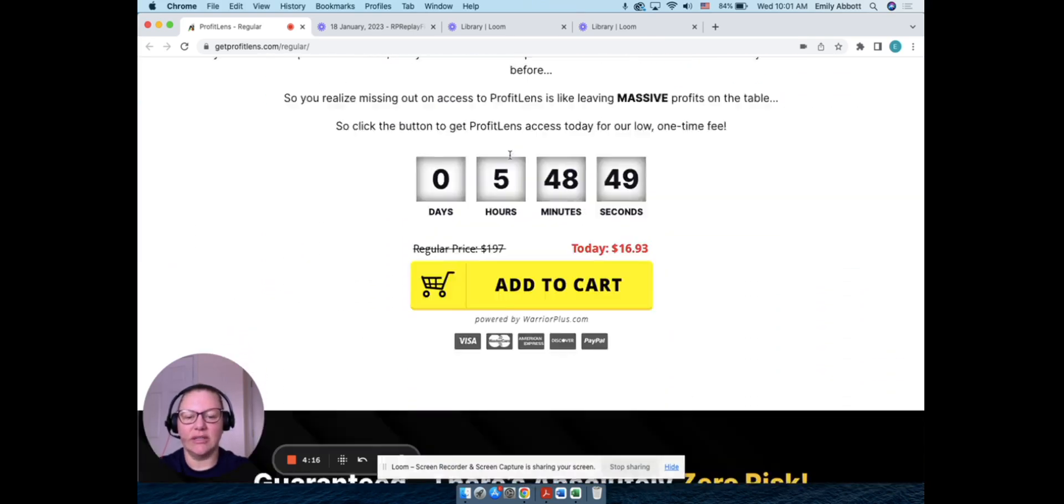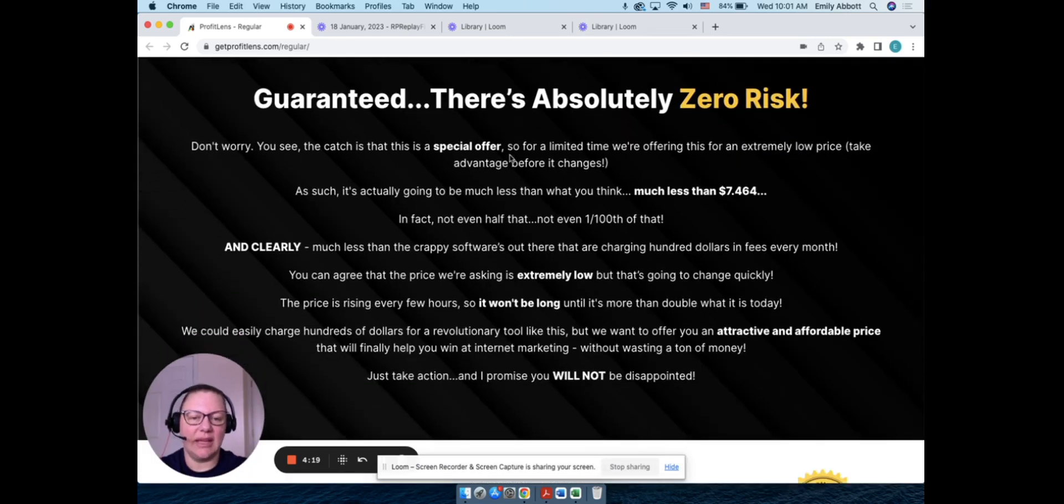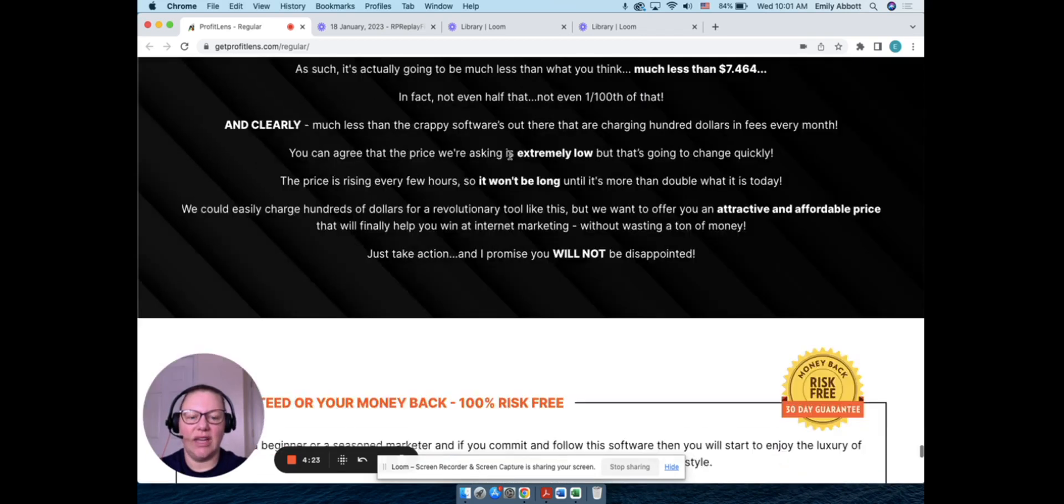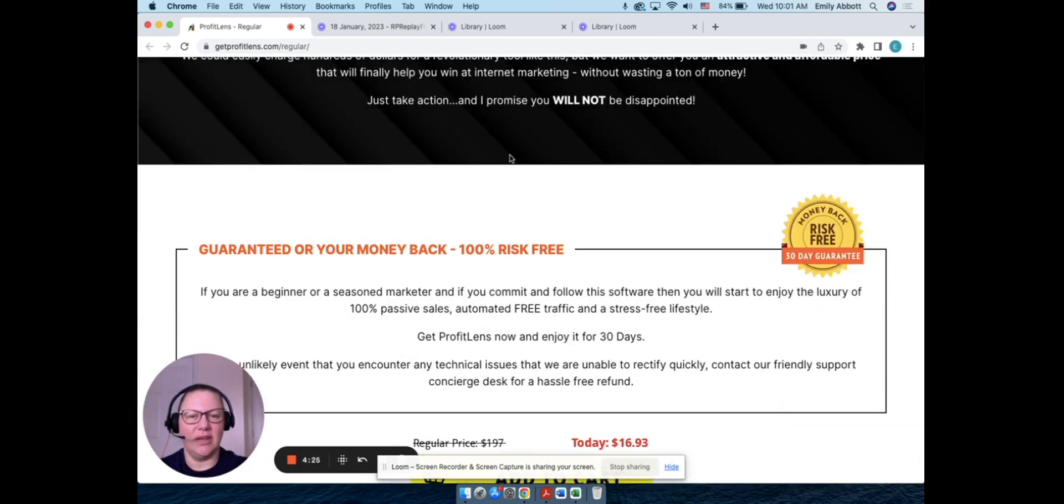This is just everything that's included with it: training, you know, the actual image software, you get support with it as well, and then this is their money back guarantee.